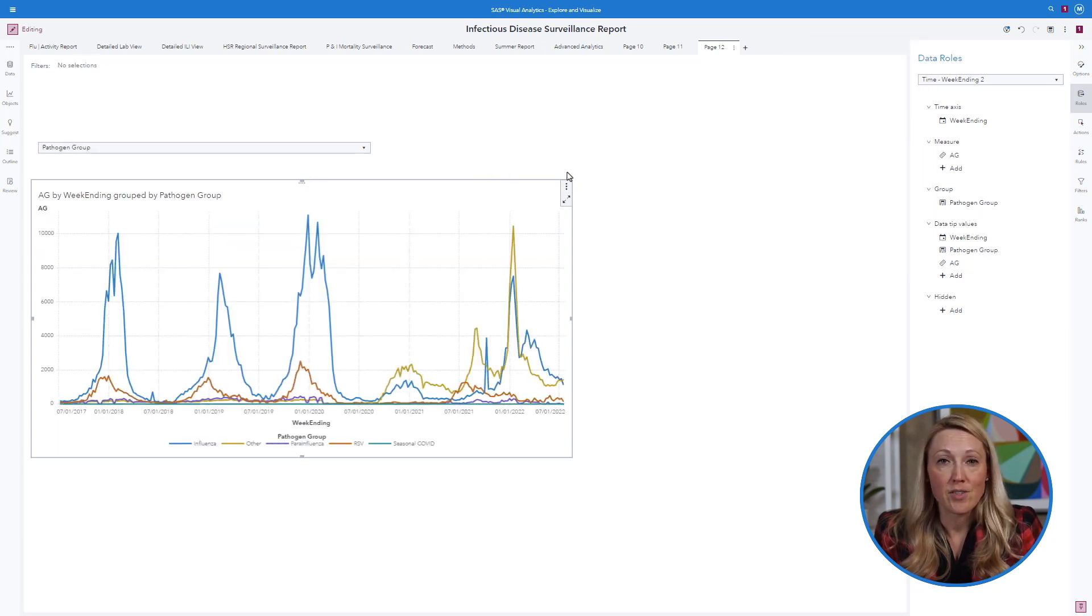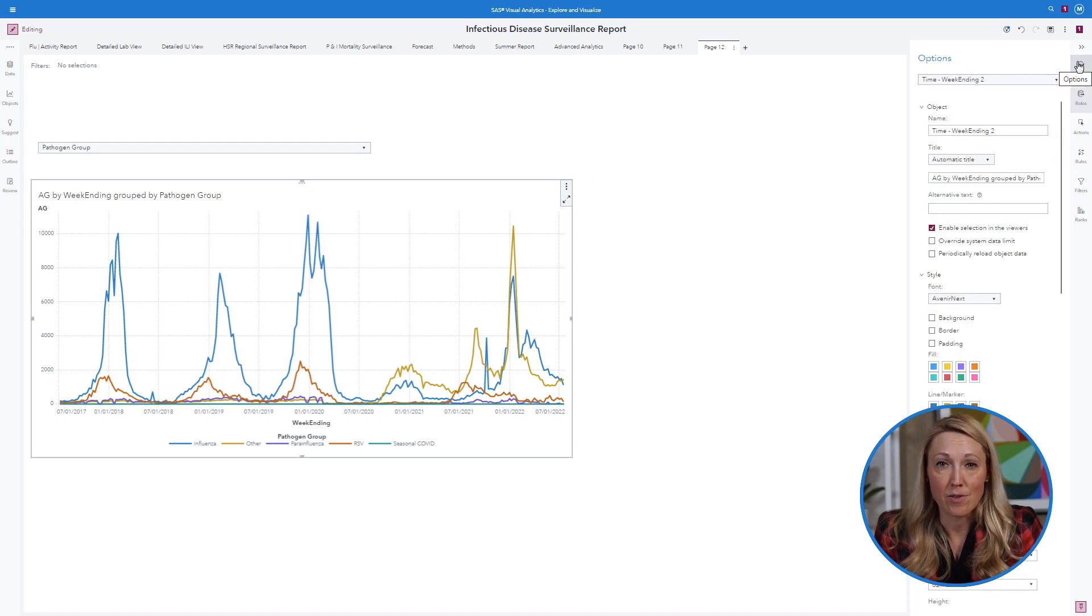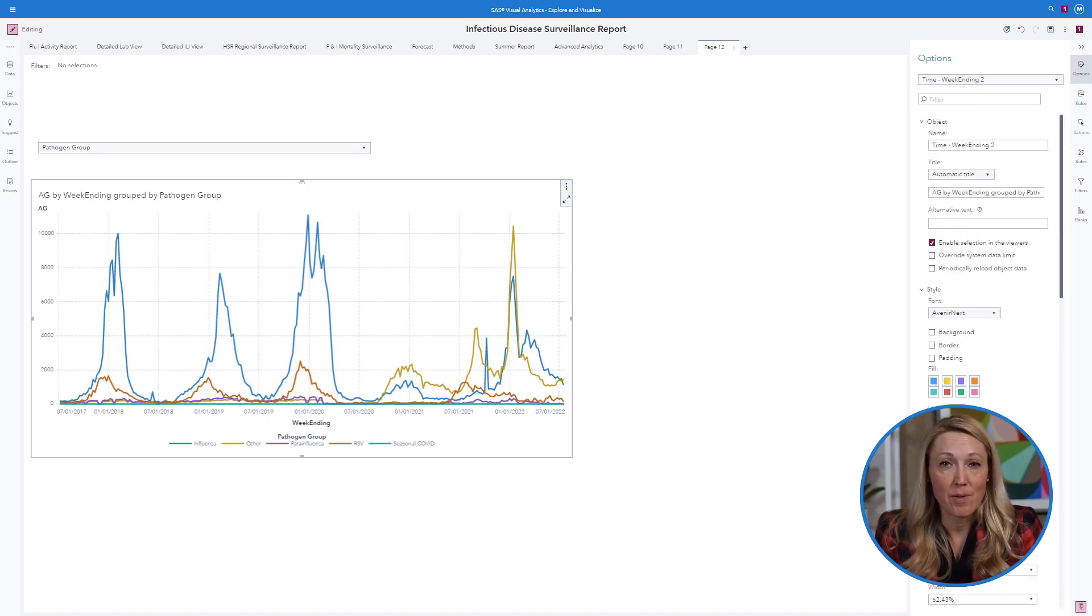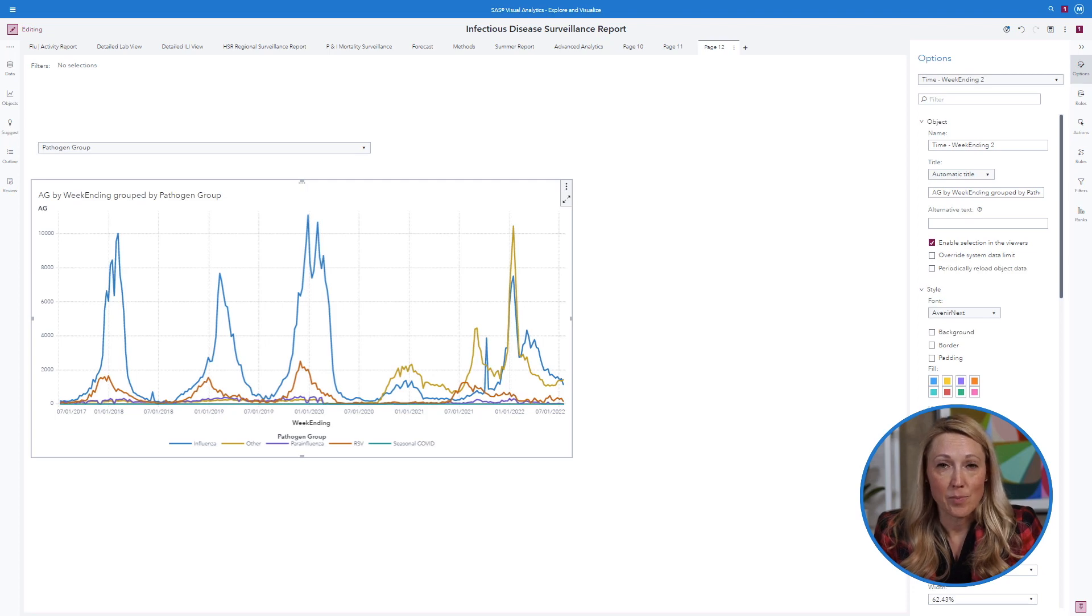Under options, you can alter colors for better visualization in black or white and exporting your report. I hope this overview gives you a jump start in creating your own SAS Viya surveillance reports.